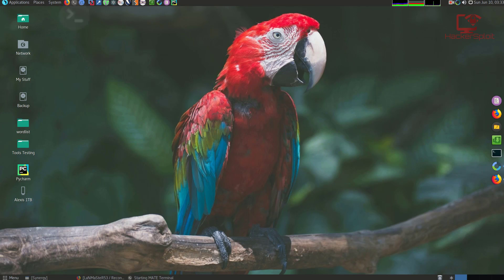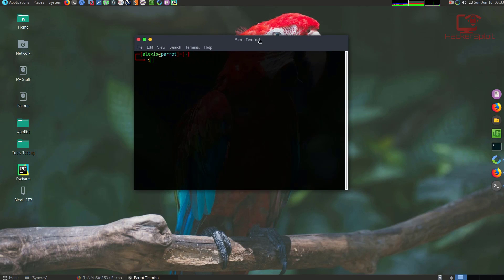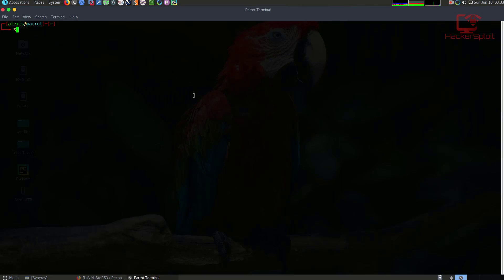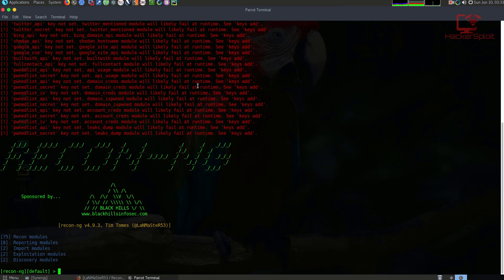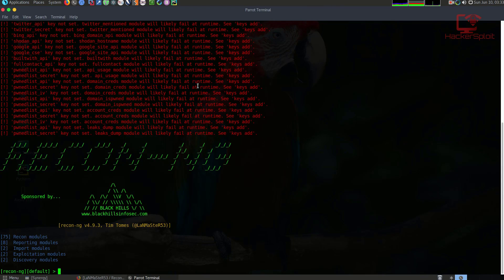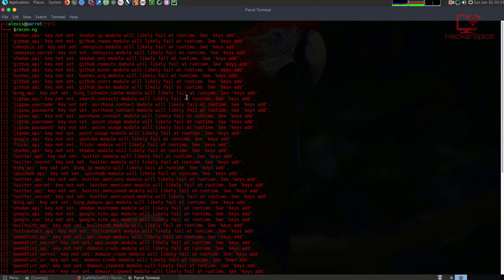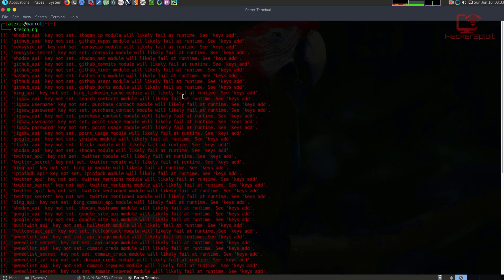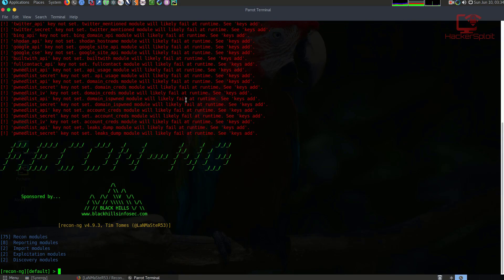I'm going to launch it on my penetration testing distribution right here. I've opened up my terminal, and to get it started, all you type in is 'recon-ng'. There we are. It's going to give you these errors if you started for the first time that you haven't added any APIs - do not worry about this.